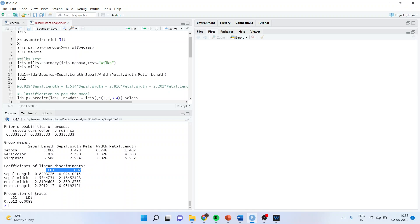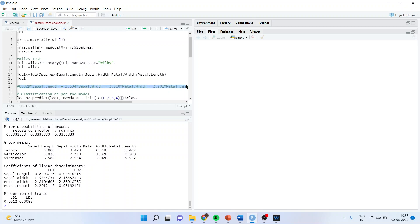The LDA1 equation formed is: LDA1 = 0.829×Sepal.Length + 1.53×Sepal.Width − 2.81×Petal.Width − 2.20×Petal.Length.